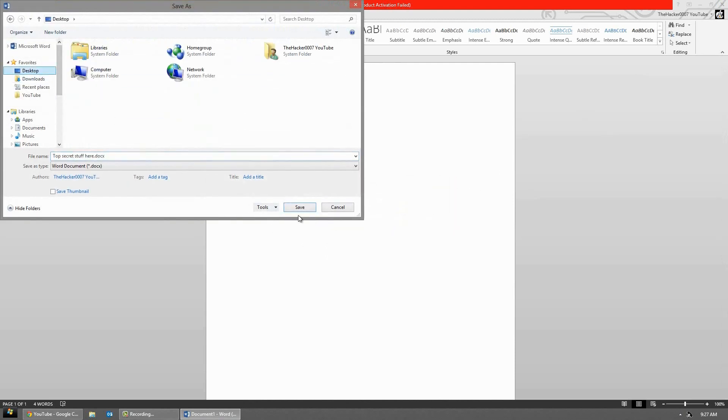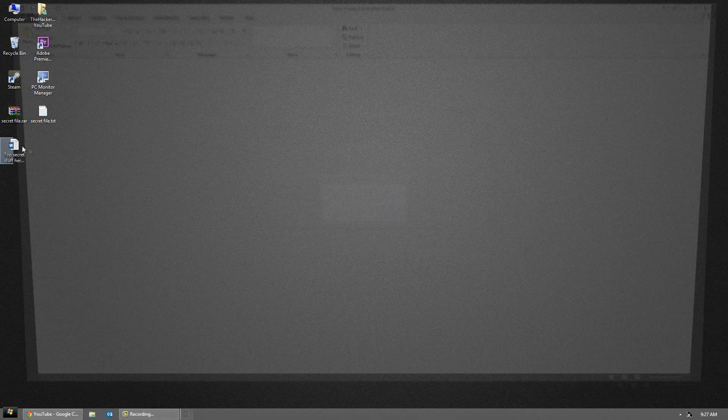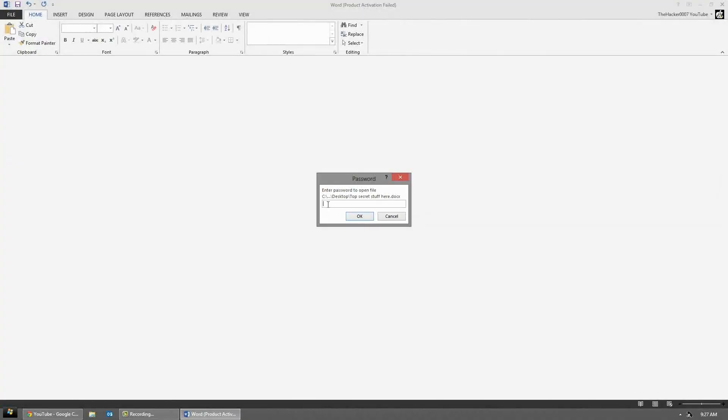So for example the desktop. And when you reopen it, it's going to ask you for your password before you can see the information.